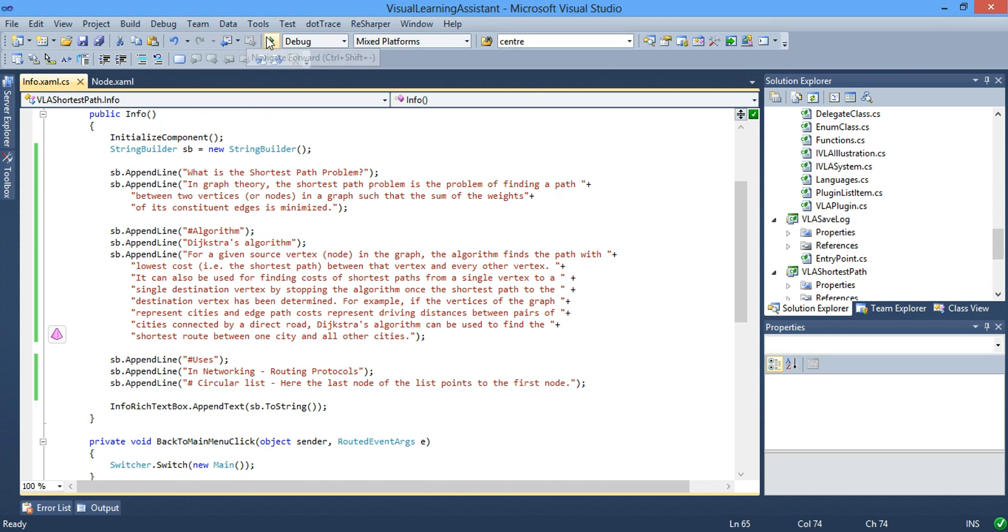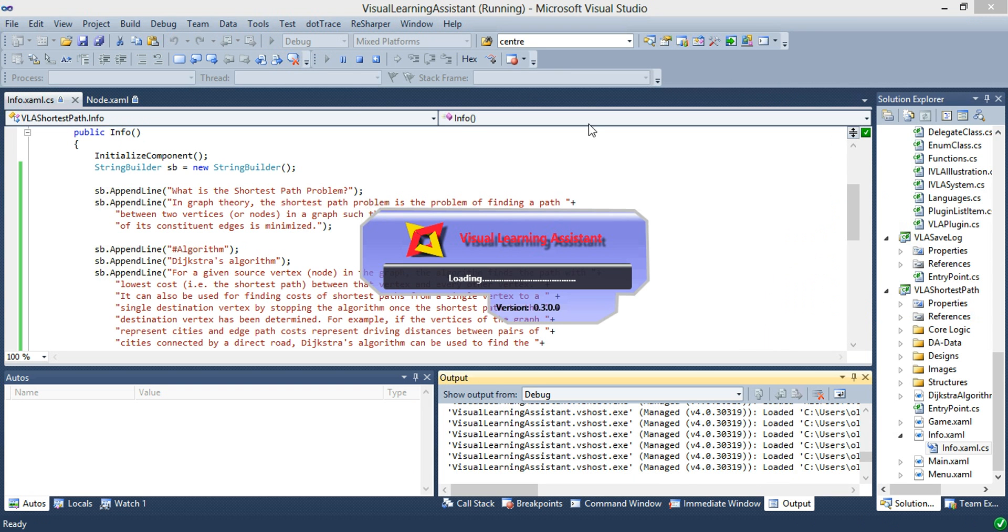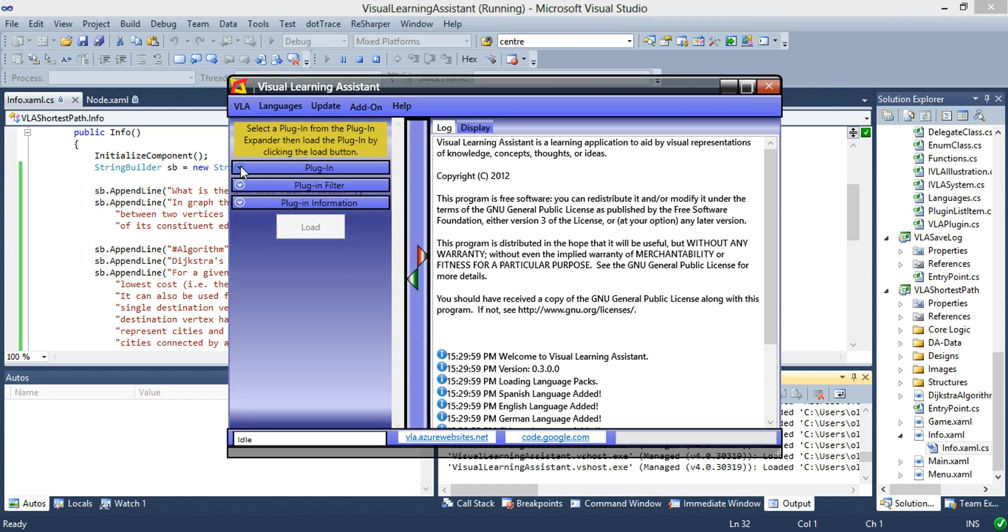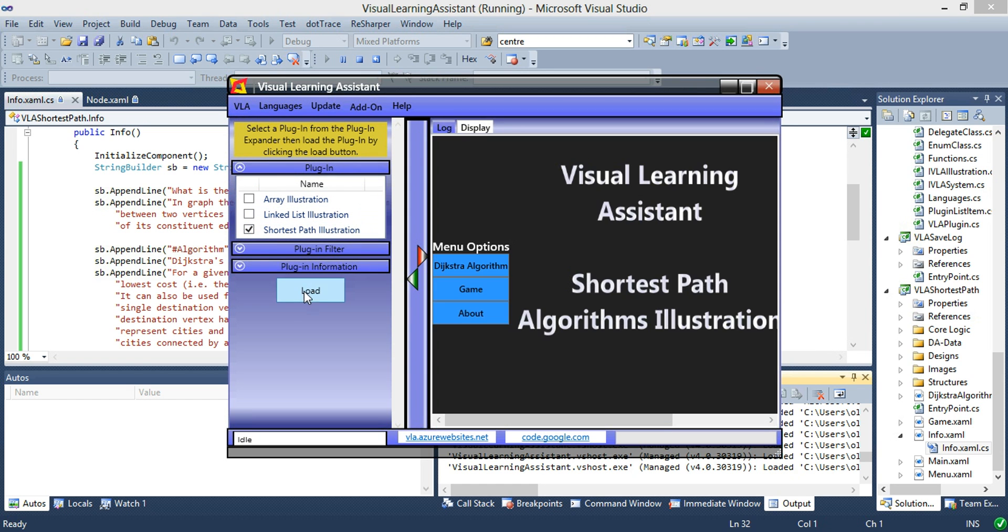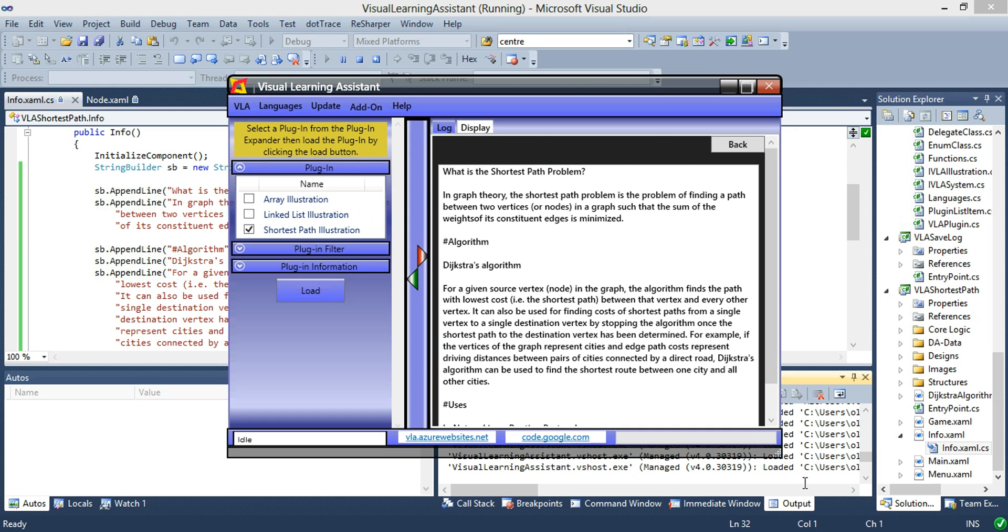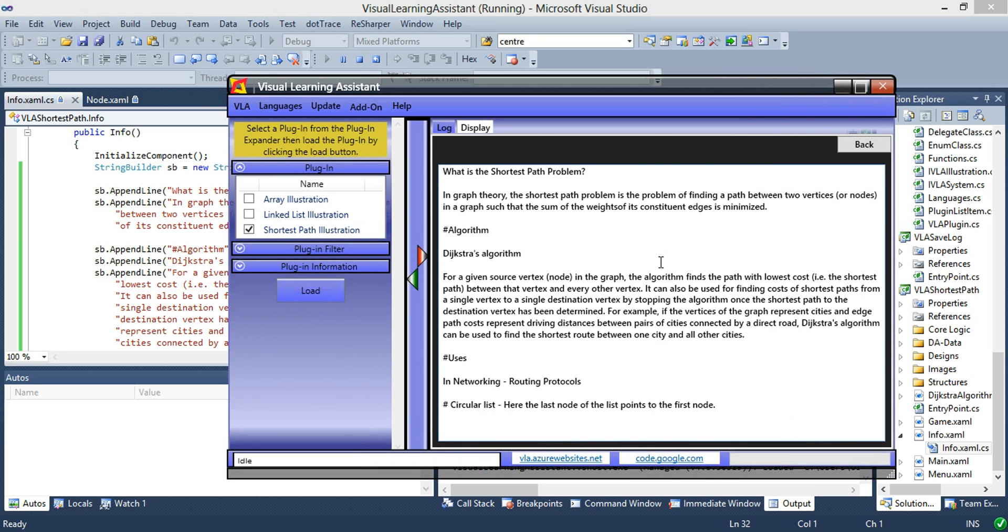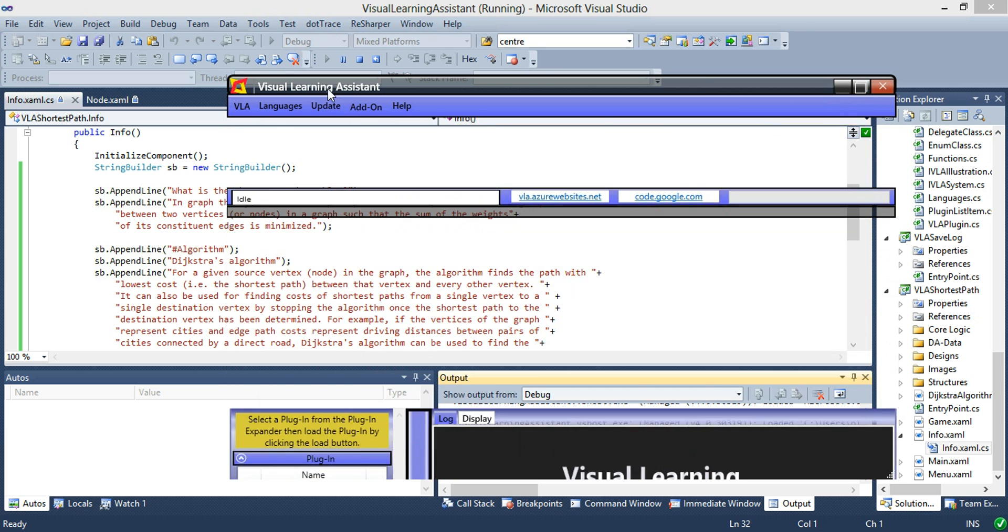And the next step is to test the application, make sure everything is working and make sure everything is fixed. So we want to load in the shortest path illustration and we go to the about. And right here in the about, we have the right information regarding the shortest path problem. Now we close it down.